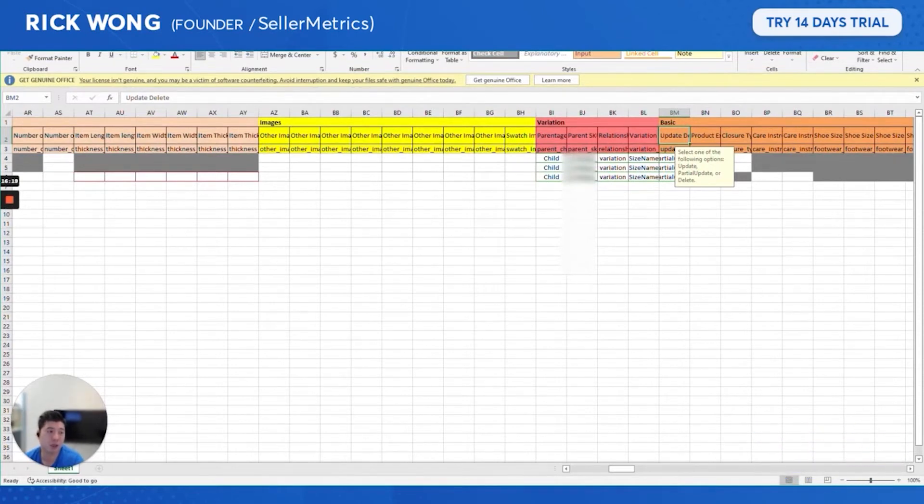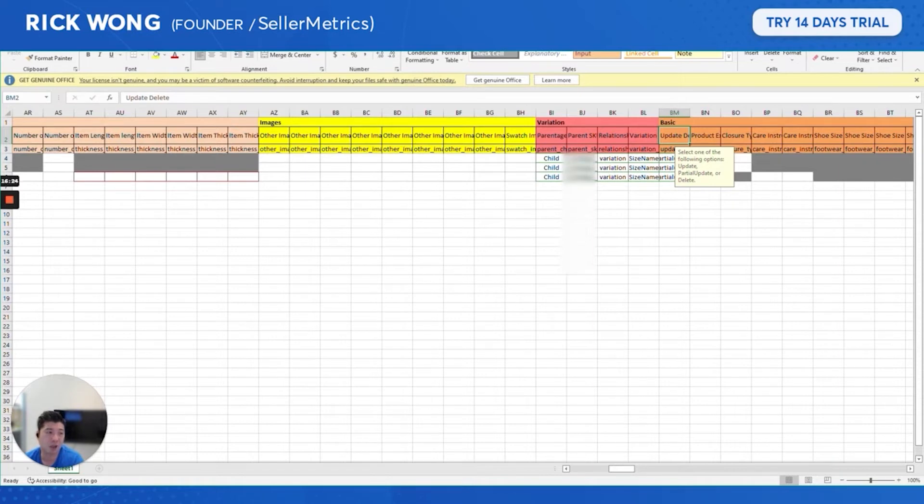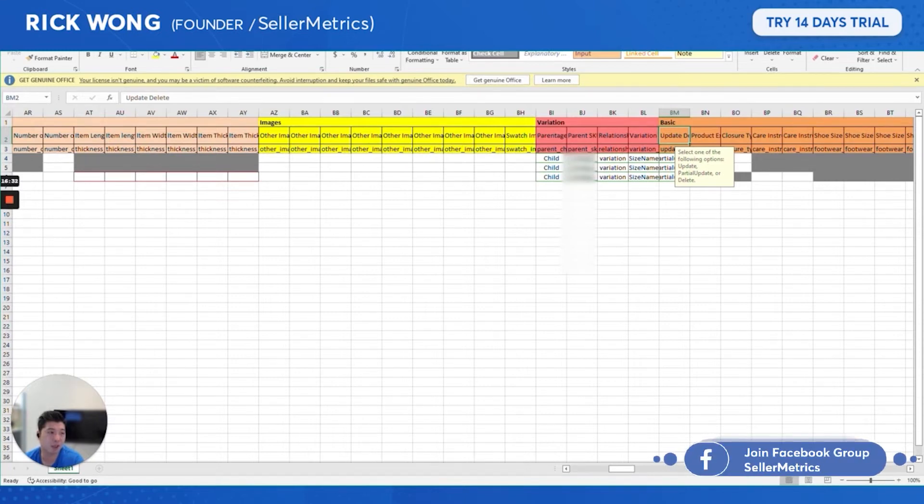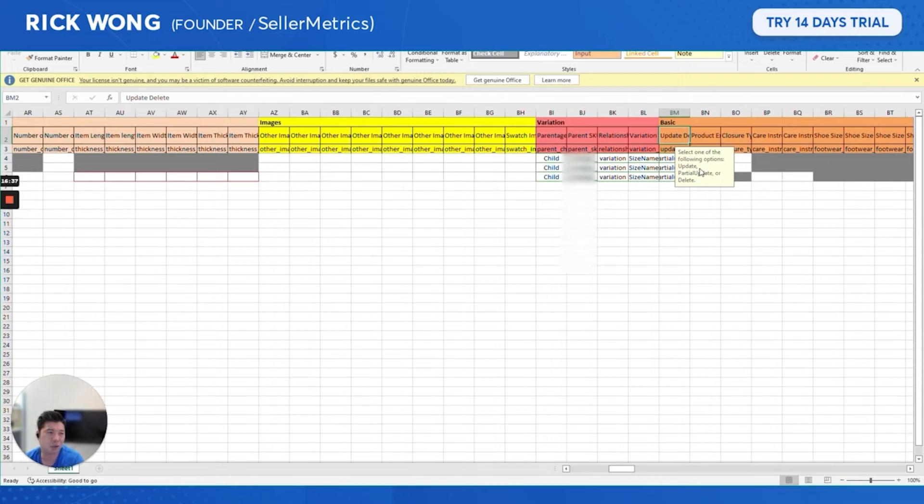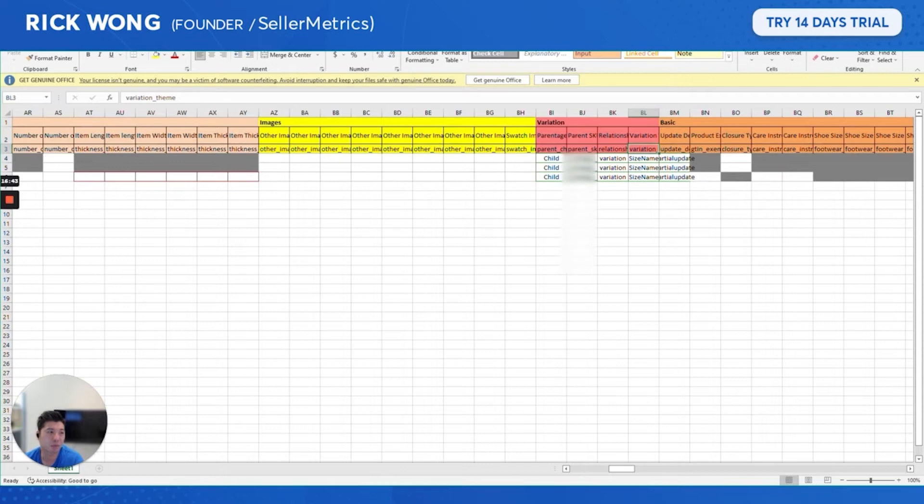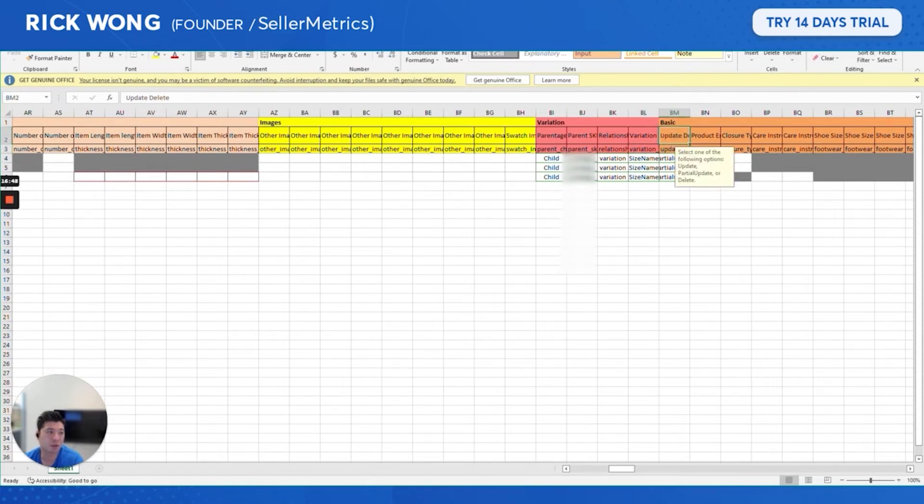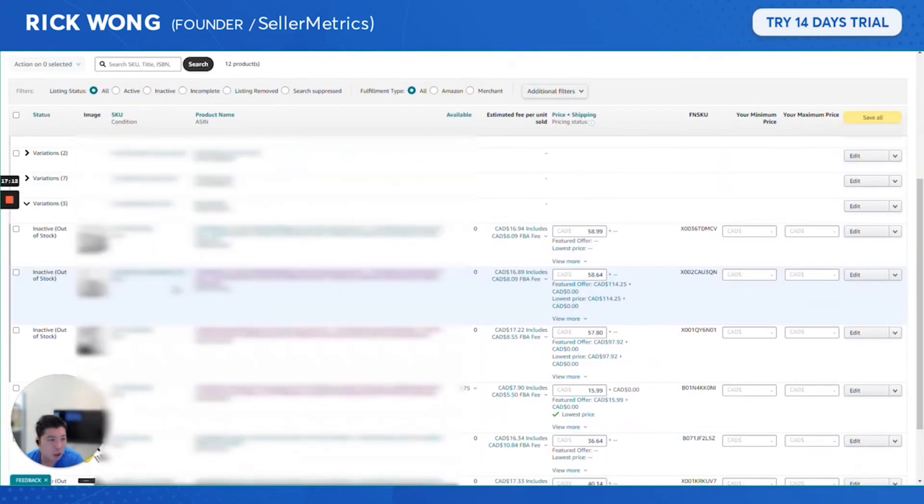There are three options: Update, Partial Update, and Delete. Delete basically will delete the listing, very useful if there's something wrong with the listing. You delete it for 24 hours, then re-upload it. That fixes a lot of picture listing issues. Partial Upload, as I mentioned, is update. And Update is basically really adding a new listing from scratch.